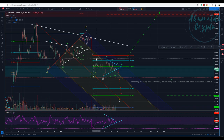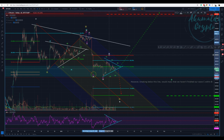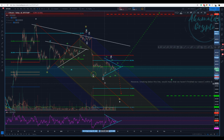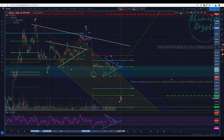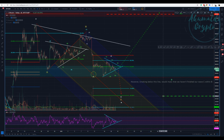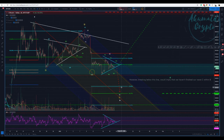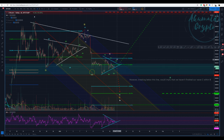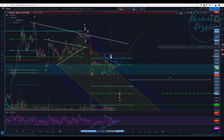This is the fourth wave of this correction — one, two, three, fourth wave here — and then five waves in the fifth wave going down, probably touching the median line again. We touched it here already, and now we are probably going to touch it here again.